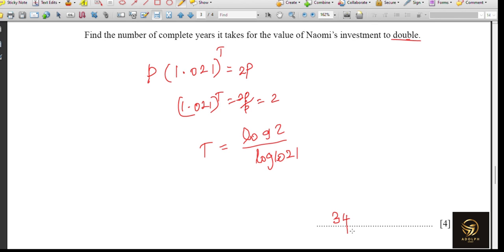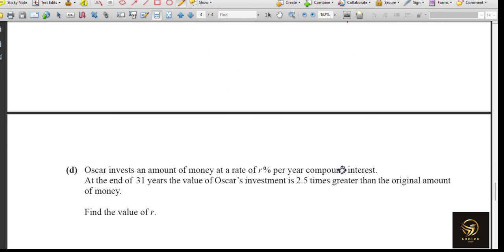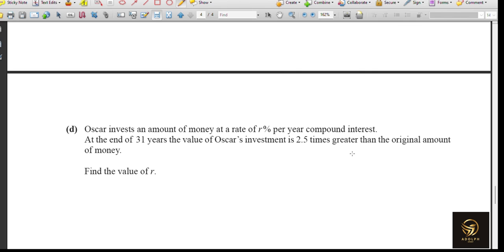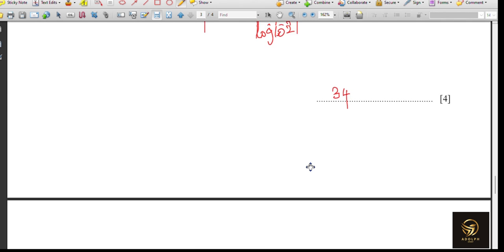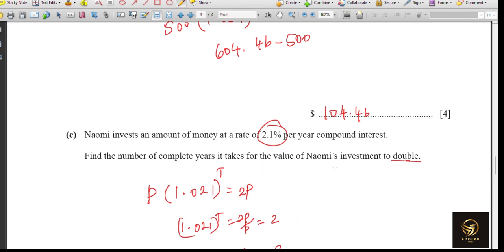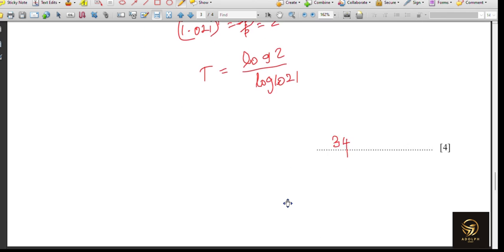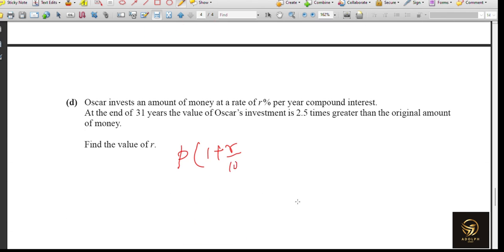Next: Askar invests at a rate of R% per year compound interest. At the end of 31 years the value is 2.5 times the original amount. Find R. Since R is unknown we write: P times (1 plus R divided by 100) to the power 31 equals 2.5P. We cannot simplify R as a decimal like 1.021 because R is the unknown.